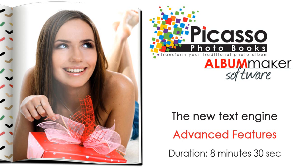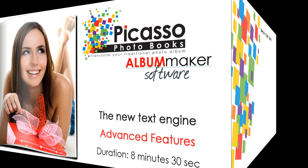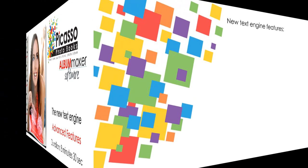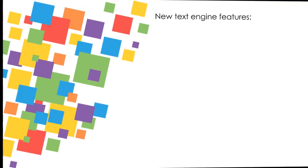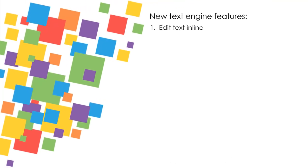Picasso Album Maker contains the first release of the new advanced text engine. The features available in the new text engine provide the ability to edit text inline, in other words, directly on the page of your project.